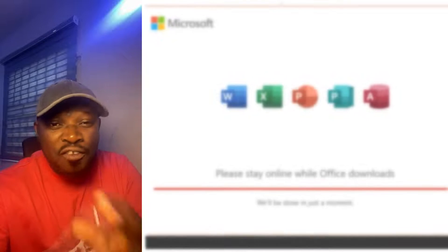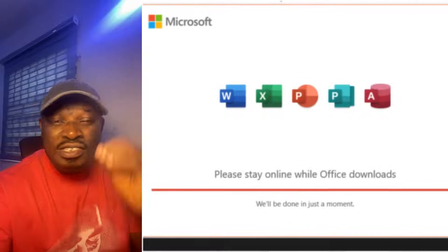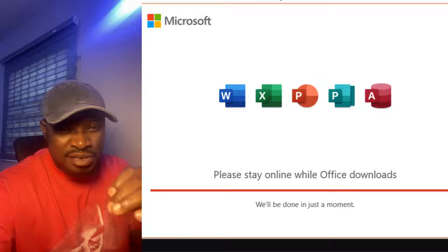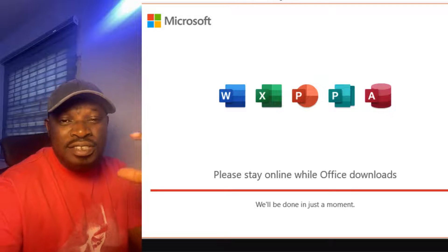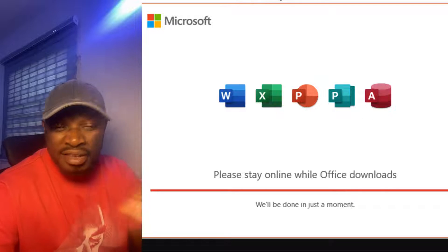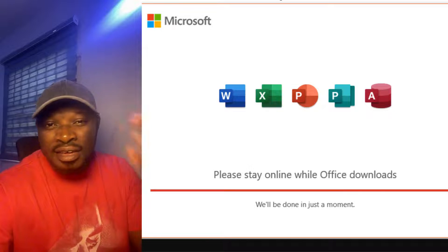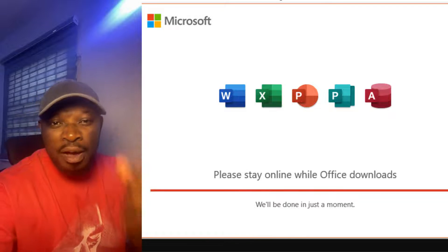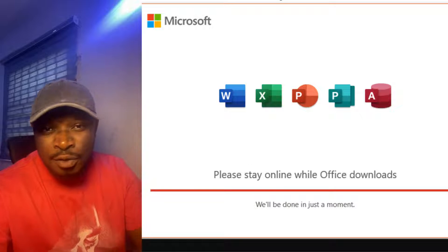I'm going to be showing you how to get the Microsoft Office Plus 2021 package. It is going to contain all the packages: Excel, Word, Access, PowerPoint, and all of those.